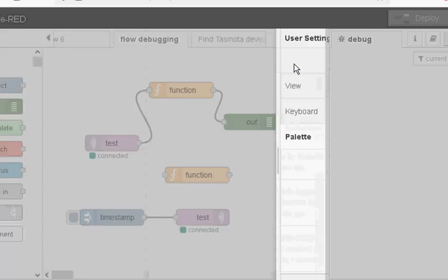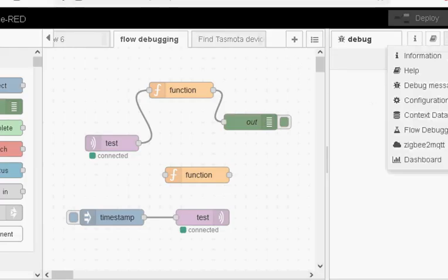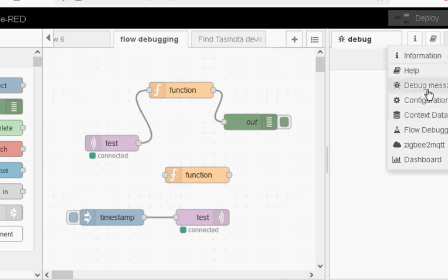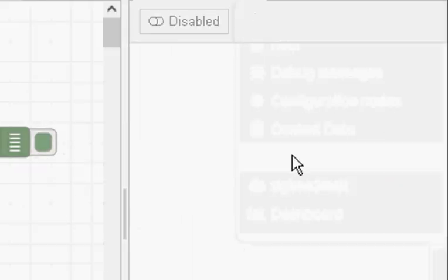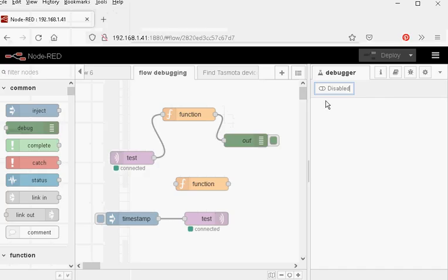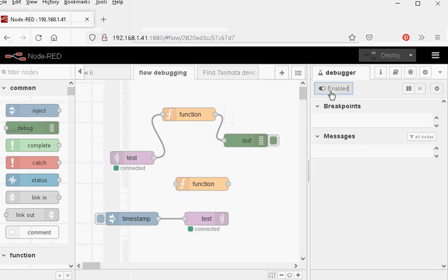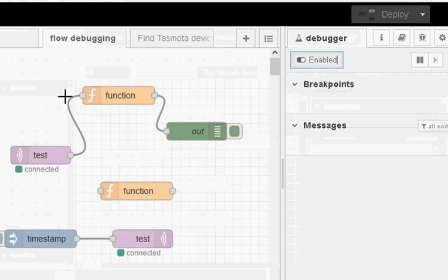So there it is there. Let's just close that and if I go to the tabs you can see now I've actually got a flow debugger tab here and you can see currently it's disabled. So let's enable it.